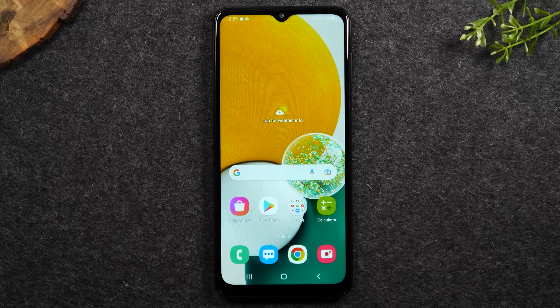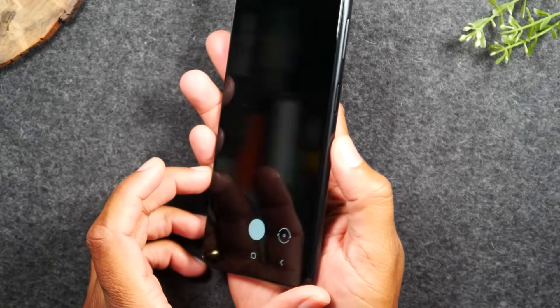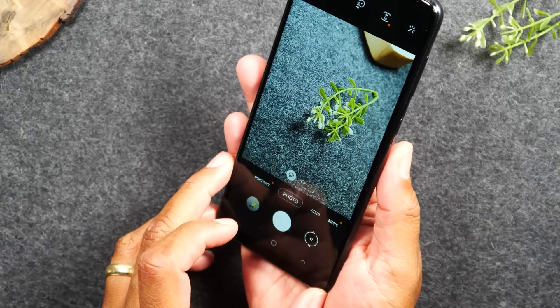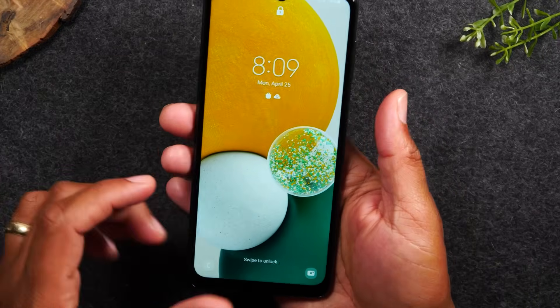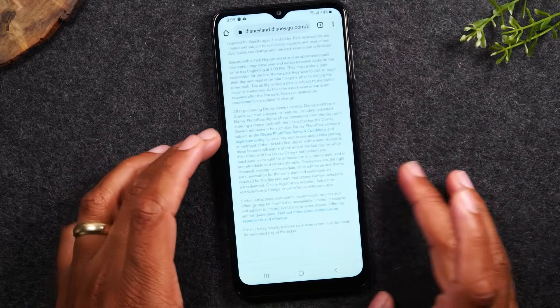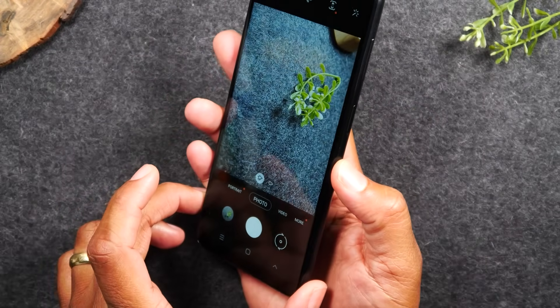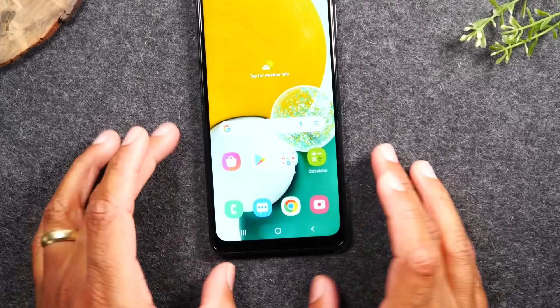The next hidden feature is the quick launch camera. If your phone is off and something exciting is happening, just tap the power button twice — it'll automatically wake up the phone and take you right to the camera, bypassing any password. This also works if your phone is unlocked and you're in another app: double-tap the power button and it jumps right to the camera so you can immediately start taking pictures or recording.